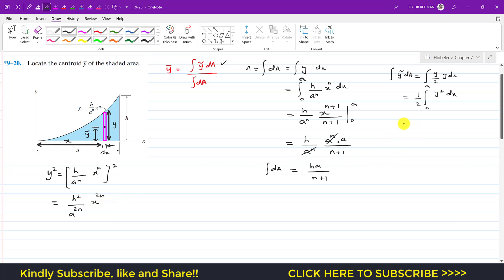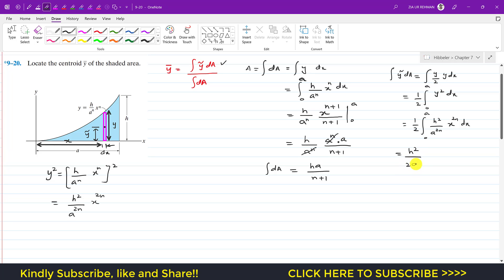So the numerator becomes (1/2) · (h² / a^(2n)) · ∫x^(2n) dx, integrated from 0 to a. The constants h²/(2a^(2n)) come outside, and the integral of x^(2n) is x^(2n+1) divided by (2n+1), evaluated from 0 to a.